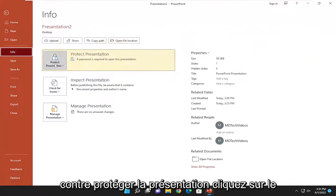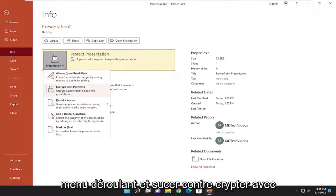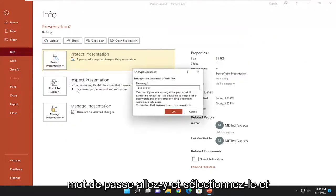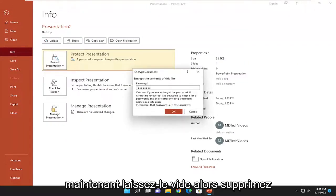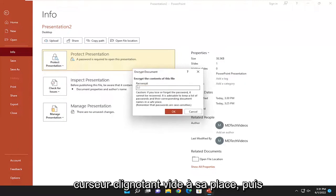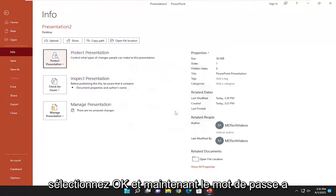Where it says Protect Presentation, click on the dropdown and select Encrypt with Password. Go ahead and select that, then leave it blank. Delete whatever's in there and leave just a blank blinking cursor in its place, then select OK.